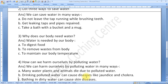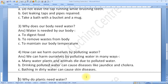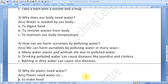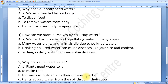Question number 4: How can we harm ourselves by polluting water? We can harm ourselves by polluting water in many ways. Many water plants and animals die due to polluted water. Drinking polluted water can cause diseases like jaundice and cholera. Bathing in dirty water can cause skin disease.